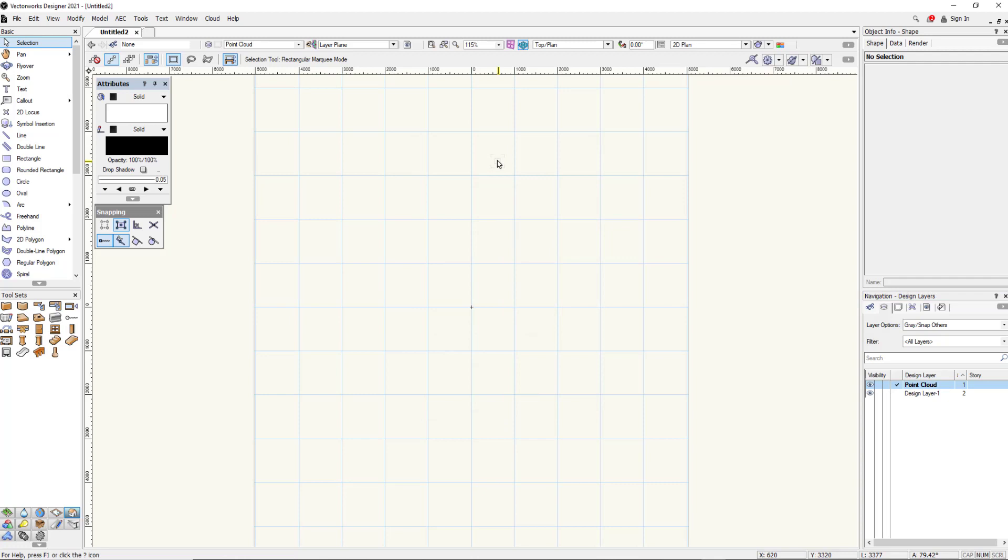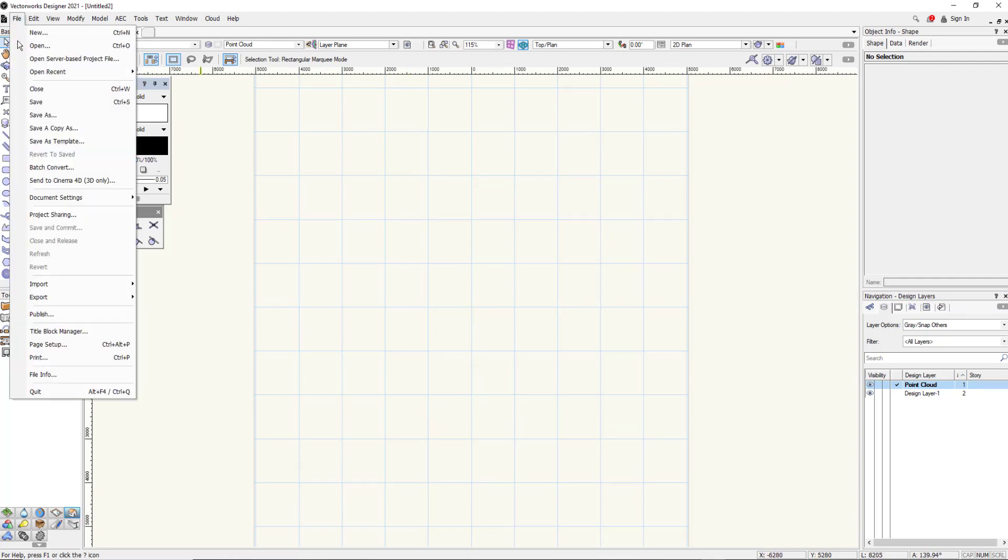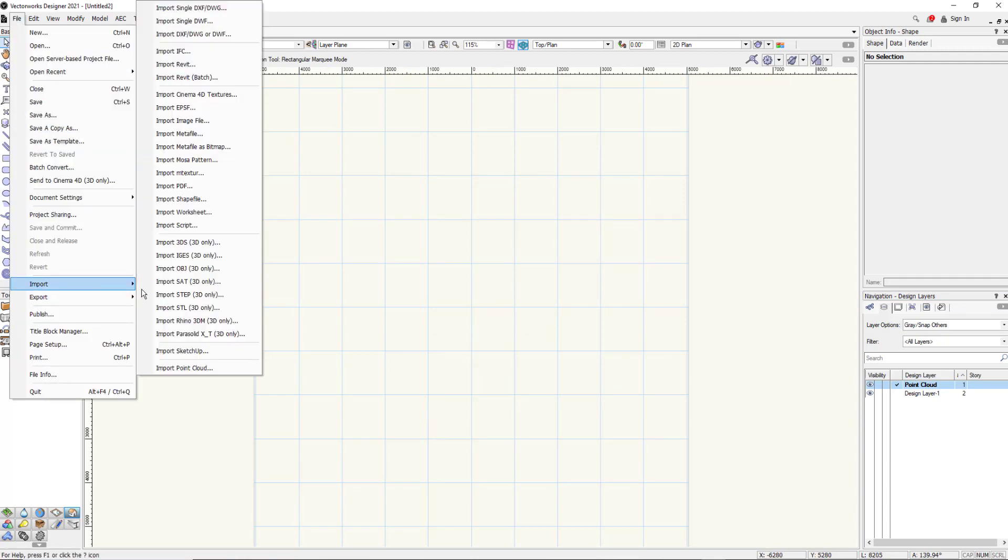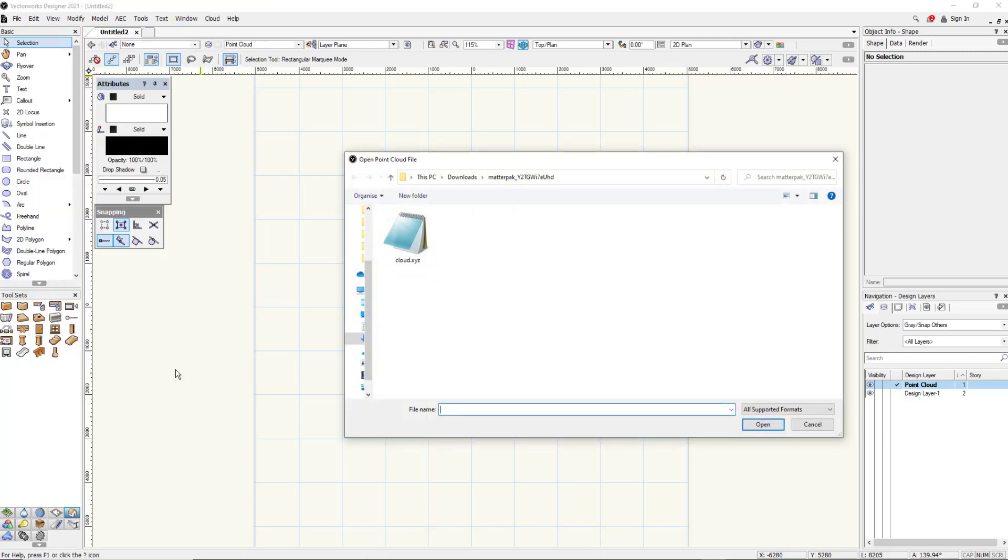Next we need to go and import the point cloud. So we go to the file menu into import and in here we've got all the options to import. I'm going to use the point cloud option.